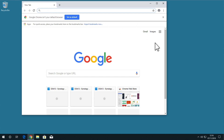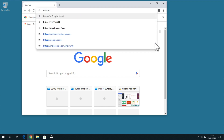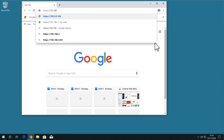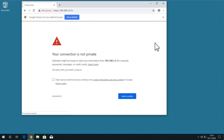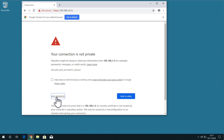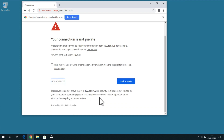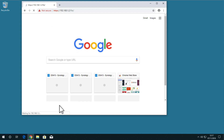Finally, for those that are using Google Chrome to access FileStation with an alias, you will be informed that your connection is not private. By selecting Advanced, we are informed that the security certificate being used by our NAS is not trusted. To bypass this message, we simply need to select Proceed to 192.168.1.2 (unsafe).